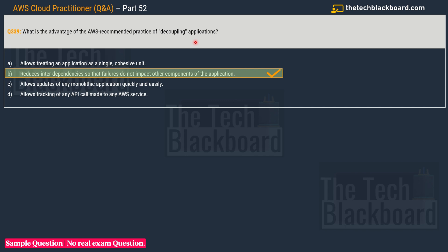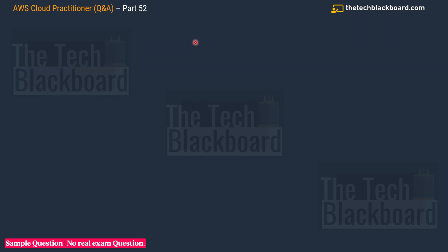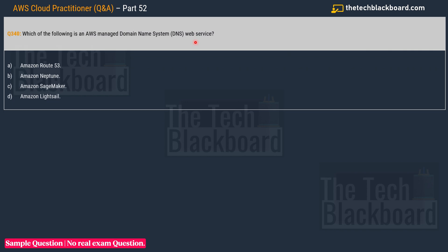Question number 340: Which of the following is an AWS managed domain name system (DNS) web service? The options are: A) Amazon Route 53, B) Amazon Neptune, C) Amazon SageMaker, and D) Amazon Lightsail. Without any doubt, the correct answer is option A: Amazon Route 53.